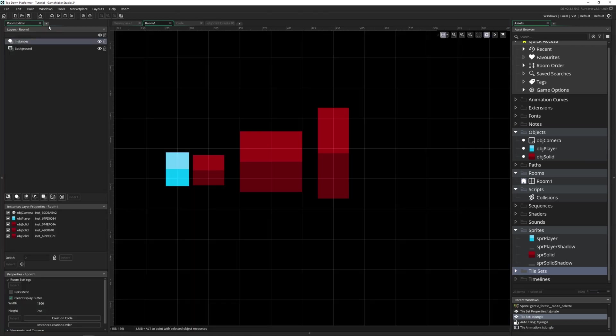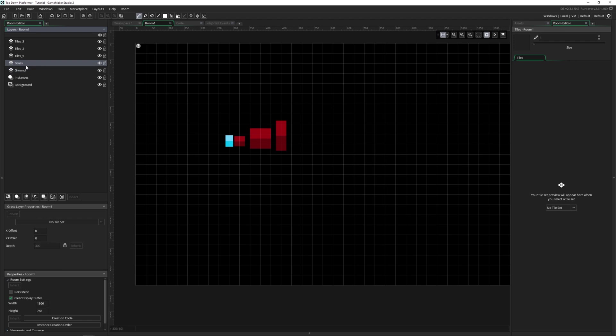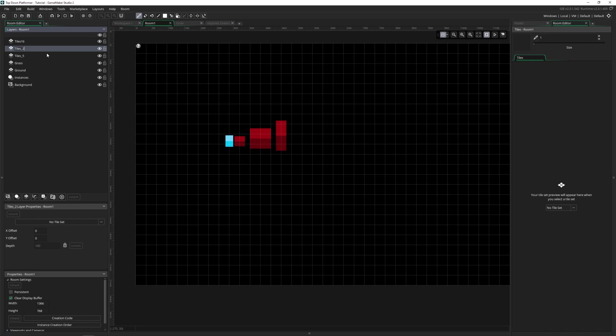Let's go and jump into our room and we're going to have five tile layers all together. We're going to have the ground, the grass, and now these ones are important. We're going to have tiles labeled tiles 16. This is going to be the height that they're at, so if you want them to be a different height I'd recommend naming them differently because this is what we're going to be looking at inside of code. So we have tiles 16, 32, and tiles 48.